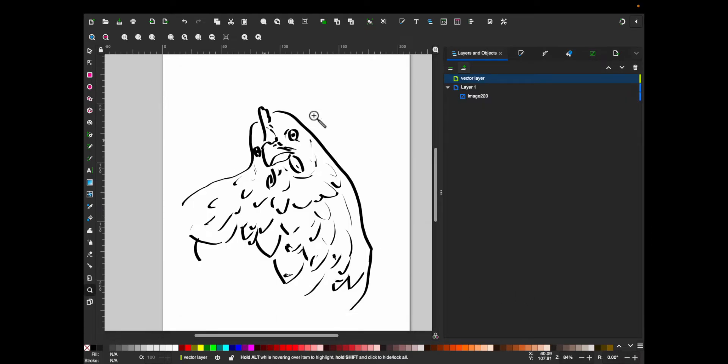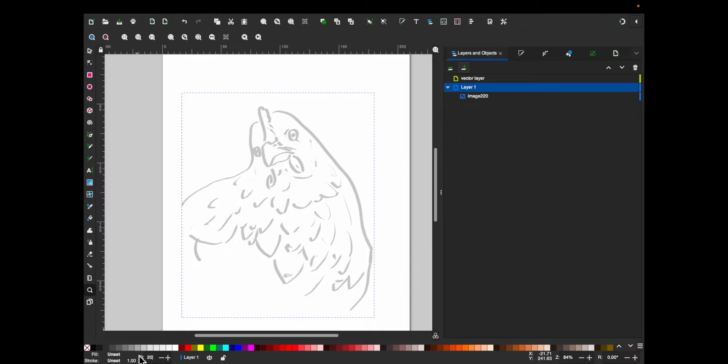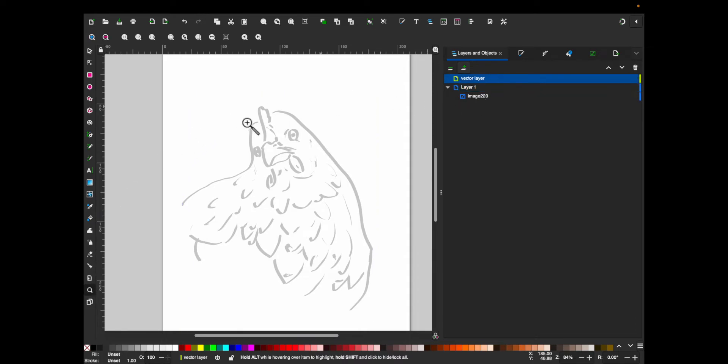Okay, so go back to layer one, and change the opacity to 20%. And then go back to your second layer, and we're going to start redrawing this thing.